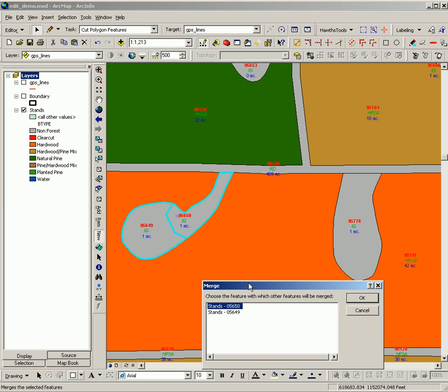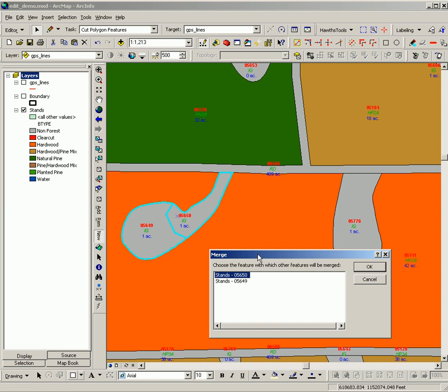At this point you are given a dialog to choose which feature to merge to. The feature that is merged to contains the attributes of the final feature.